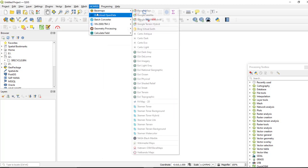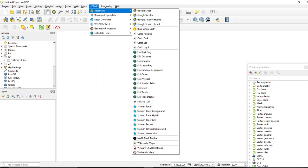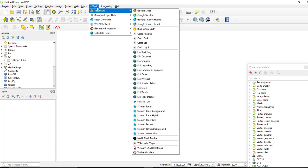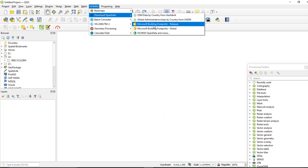You can access different types of spatial data for free from this HCMGIS plugin. You can also download global administrative areas by country, as well as Microsoft building footprints for the entire world — including the newly released building footprints.